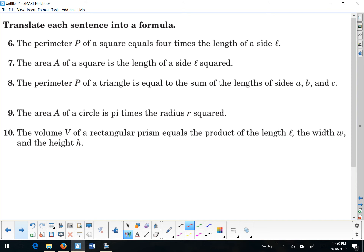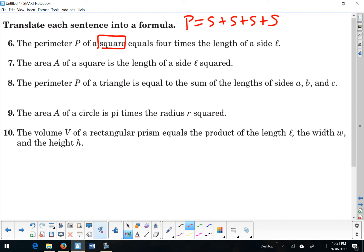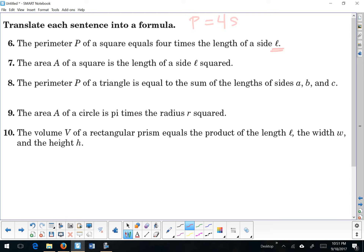Now let's look at the middle section: translate each sentence into a formula. These are things you may already know, like area equals length times width, or perimeter equals 2l plus 2w. The perimeter p of a square — the perimeter is when you add up all 4 sides, and since it's a square, all 4 sides are the same. So the perimeter of a square equals 4 times the length of a side l — so 4l lengths.